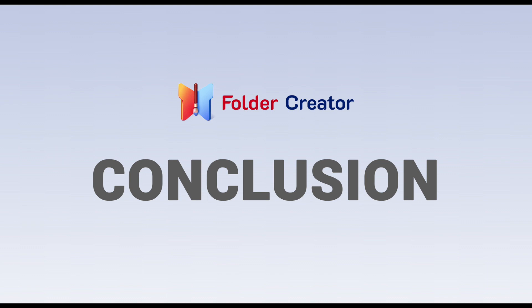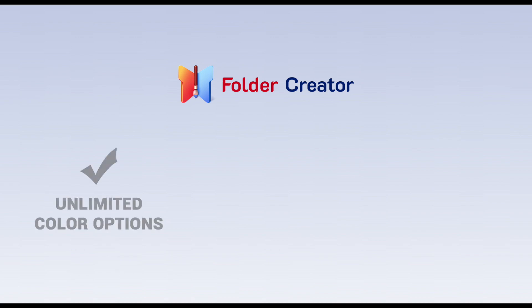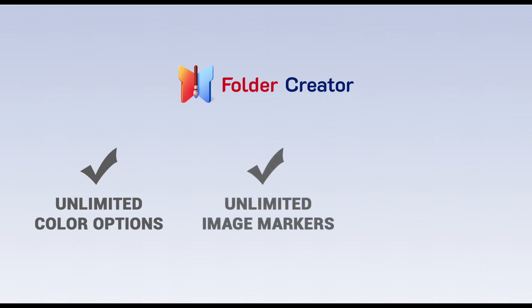So, what does Folder Creator give you? It gives you an easy way to create your folder icon with an unlimited number of color options, unlimited number of image markers and an unlimited number of folder styles.